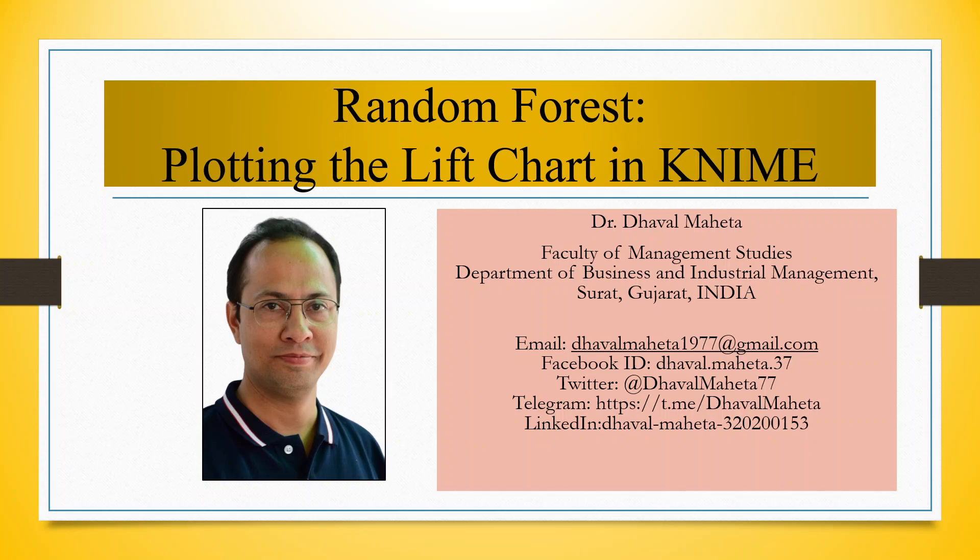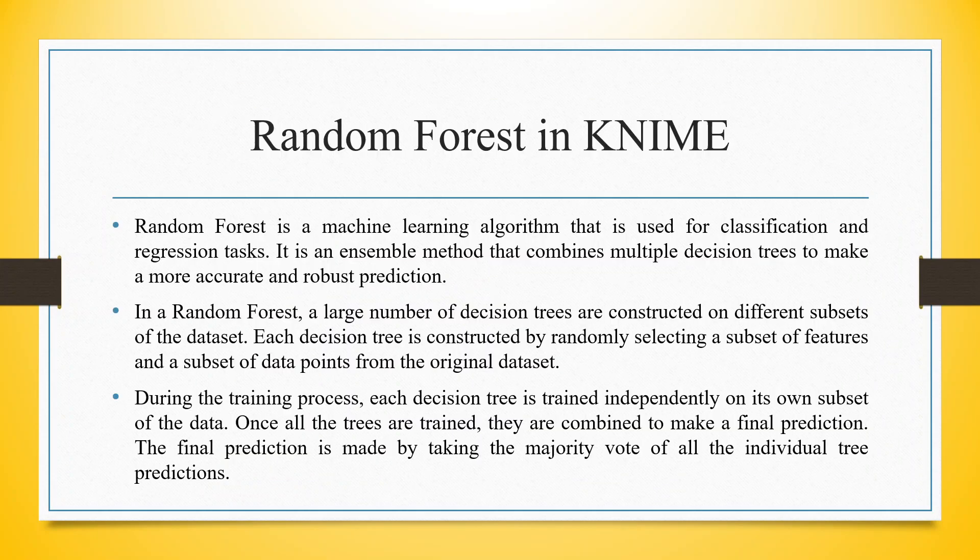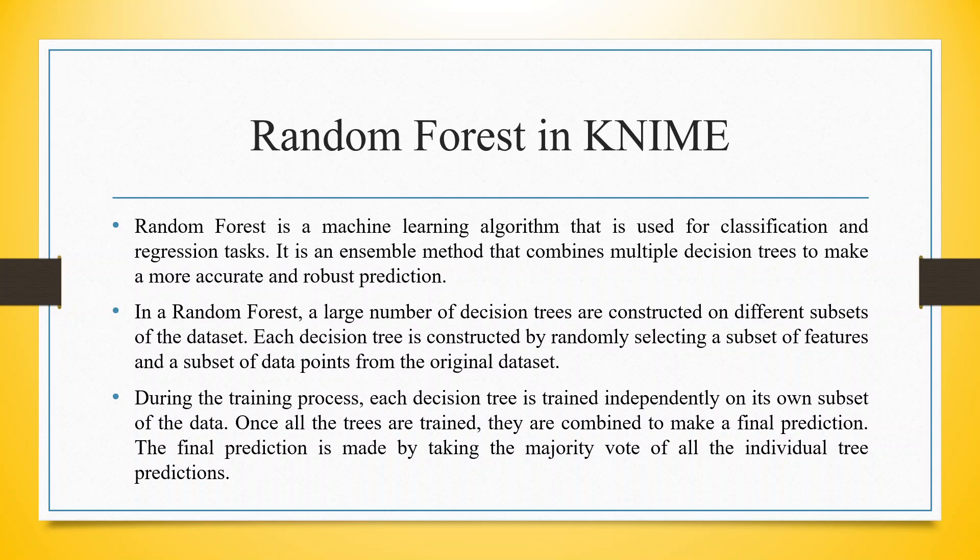Hello to all my viewers, this is Dr. Dhaval Maheta and today I will explain how to plot the lift chart in Random Forest in KNIME. Random Forest is a machine learning algorithm that is used for classification and regression tasks. It is an ensemble method that combines multiple decision trees to make a more accurate and robust prediction.